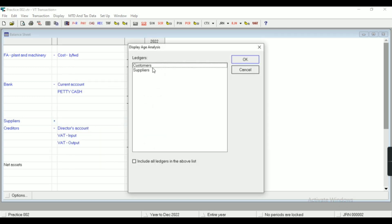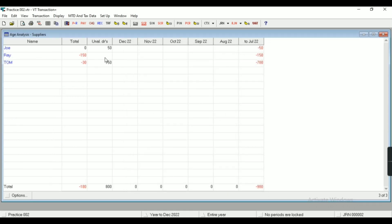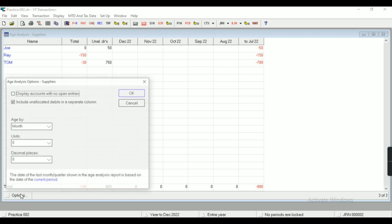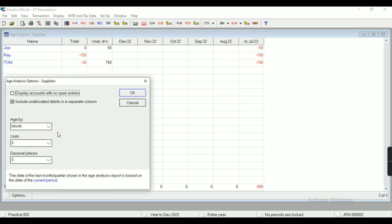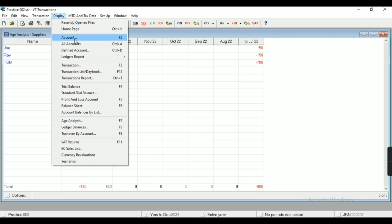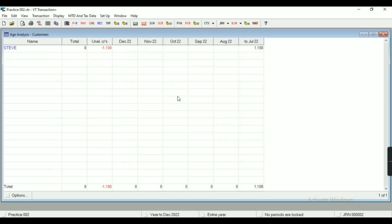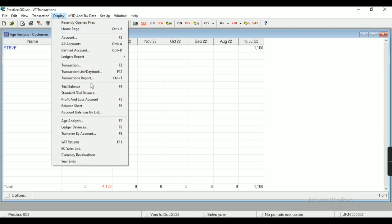Now again, let's see age analysis, customer as well as supplier. Let's see suppliers age analysis. From option I can make modifications. Similarly, age analysis customers.